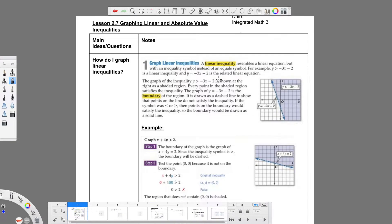Alright, so we are in Chapter 2, Section 7 for IM3: Graphing Linear and Absolute Value Inequalities. This one has quite a few pages, as you can see at the bottom. I kind of gave each problem its own page to hopefully make it a little bigger so that we can complete some of this absolute value and inequality graphing.